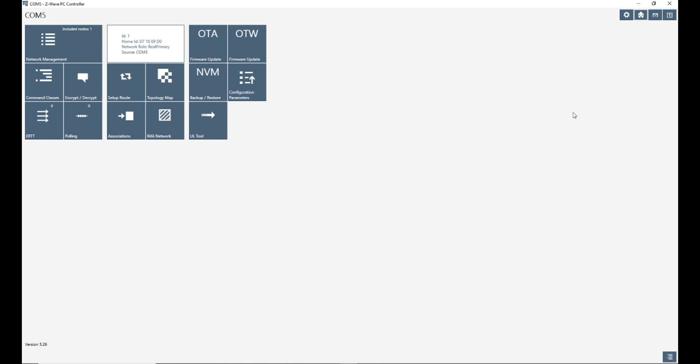You can find the links of the files that we need for update in the description. To update the MCO home Z-wave plus touch switch, first of all it must be included to the Z-wave PC controller.